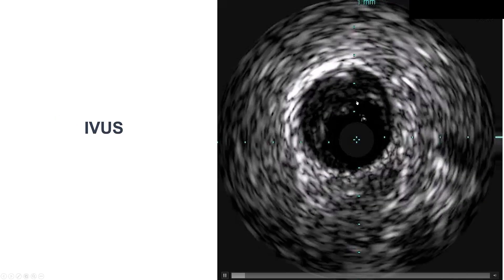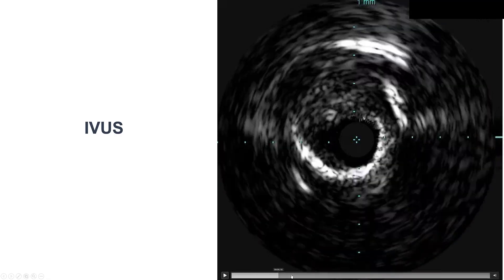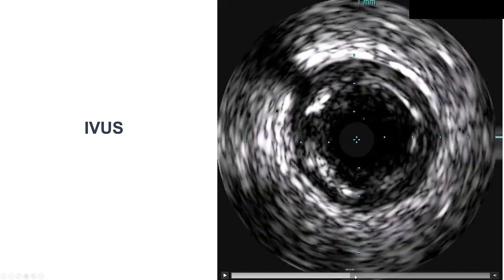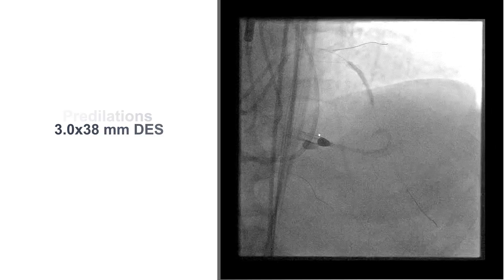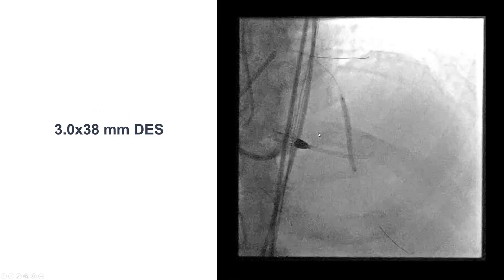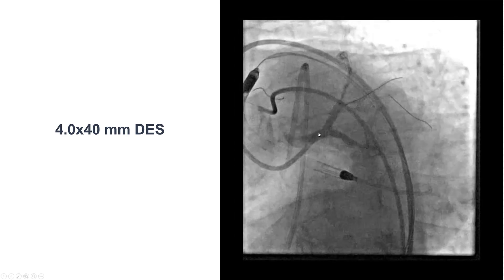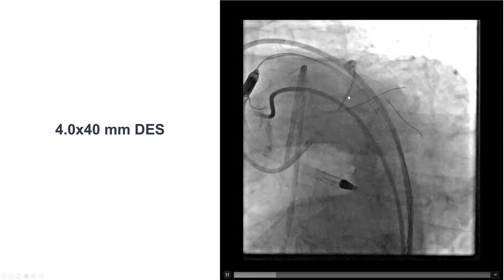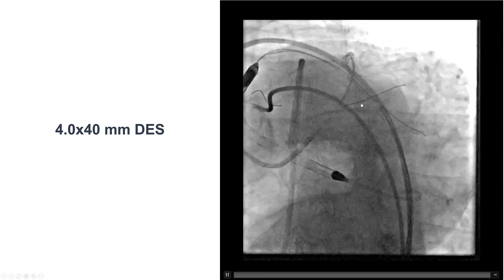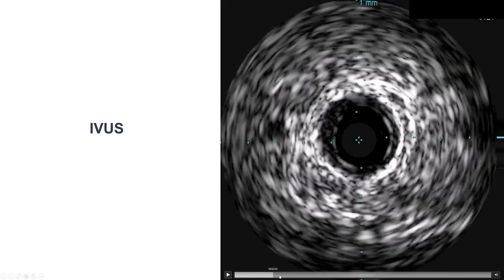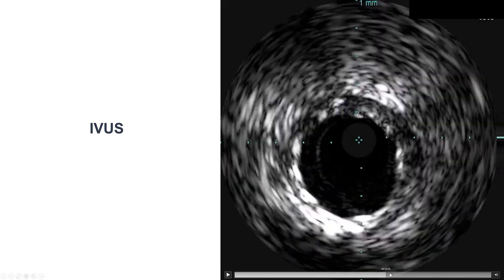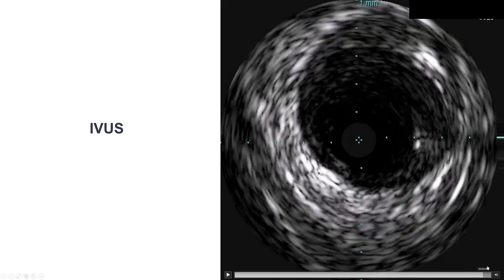We did intravascular ultrasound that demonstrated some diffuse disease and some calcification. We pre-dilated and then placed drug-eluting stents, providing a nice result, stenting essentially all the way proximal to the takeoff of the diagonal branch. Intravascular ultrasound showed good stent expansion and good stent strut apposition.